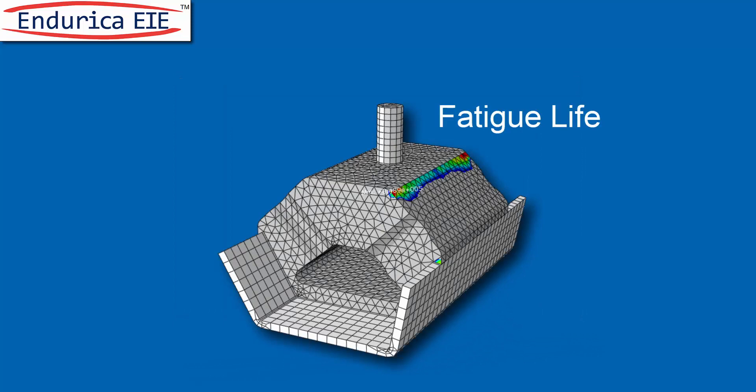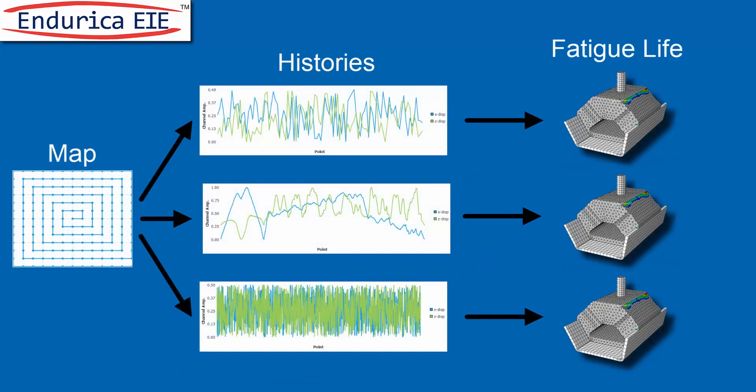Once you've interpolated to get strain history you're ready to compute life. EIE's map can be reused as many times as you like.